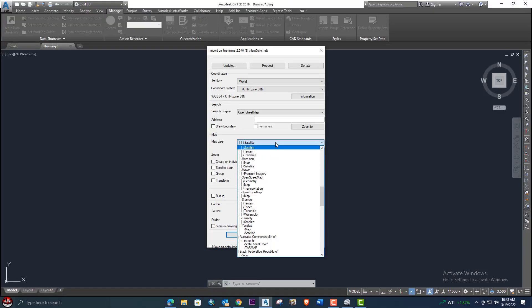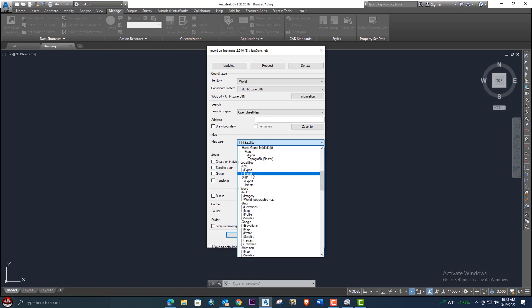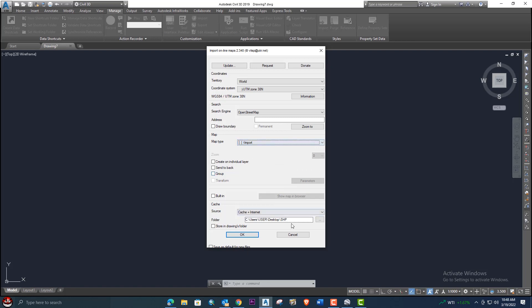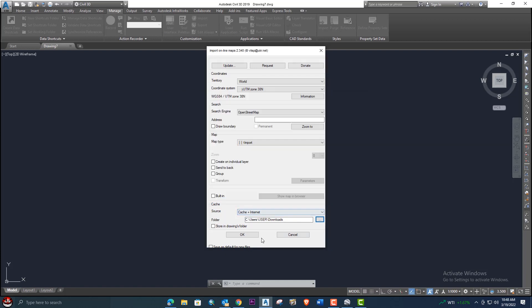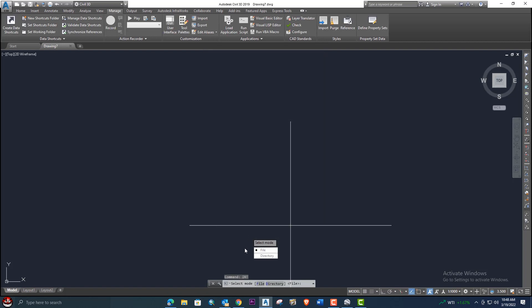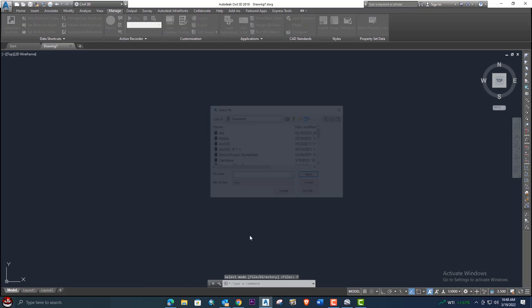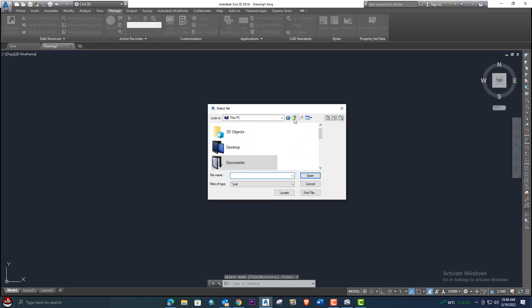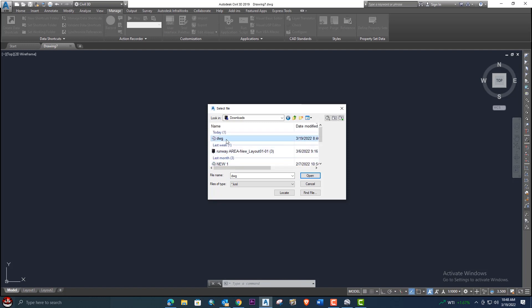Go to the Import option. From here we will select the folder where our KML file is saved, click OK, and again OK. This menu will pop up. You need to select the File option, then click and locate your file. My file is in Downloads — select the KML file and click Open.